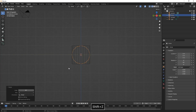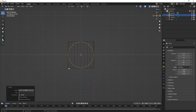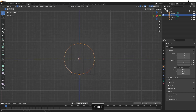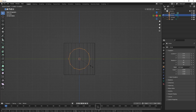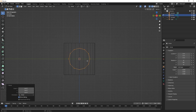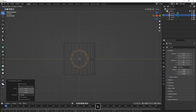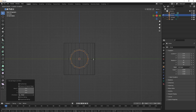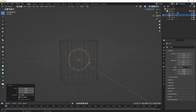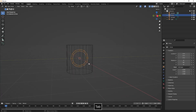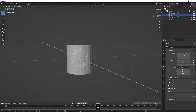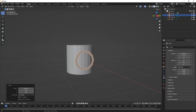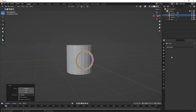Then we rotate it on the Y axis. In edit mode we scale it down a little bit. Then we press E, right click to confirm, and then S to scale them inwards, just to create some faces there from the circle. And then we move it out a little bit.